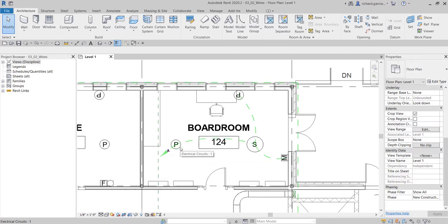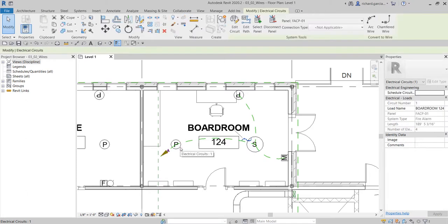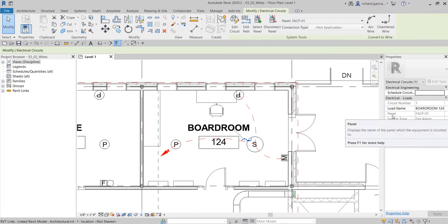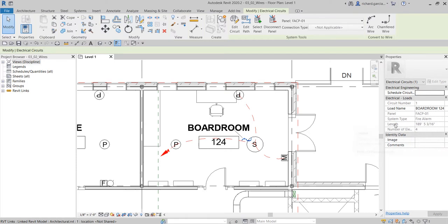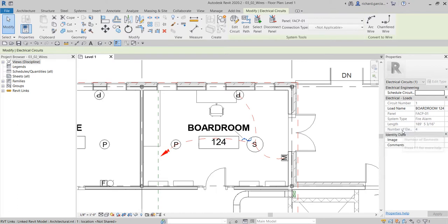Once you press tab, you can see here the preview of the wiring. Go ahead and click that. Once you click that, you will see here the circuit number, the load name, the panel where this circuit is assigned, the system type, as well as the length and also the number of elements, which is four.